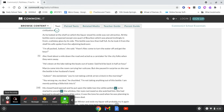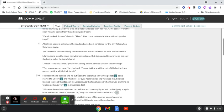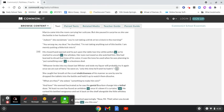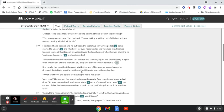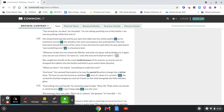He's down at the lake, taking the boats out of the water. Said he'd be back in half an hour. Marcy came into the bedroom carrying her suitcase, but she paused in surprise as she saw the bottle in her husband's hand. Judson, she exclaimed, you're not taking a drink at 10 o'clock in the morning. You're wrong. You wrong me, my dear, he chuckled. I'm not taking anything out of this bottle. I am merely putting a little kick into it. He closed his hand, his closed hand opened, and he put upon the table two tiny white pellets as he started to uncork the whiskey.